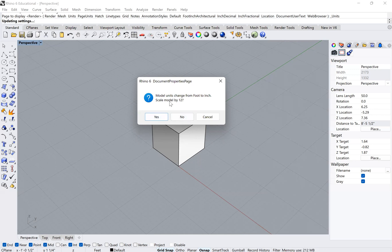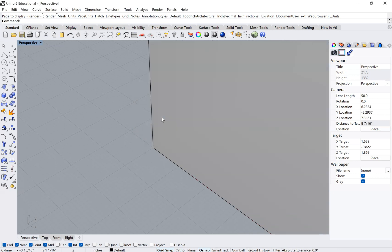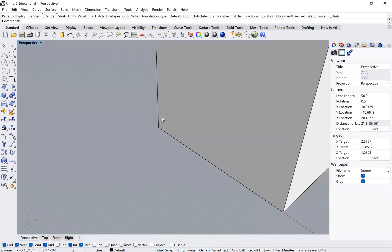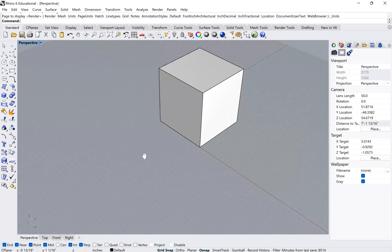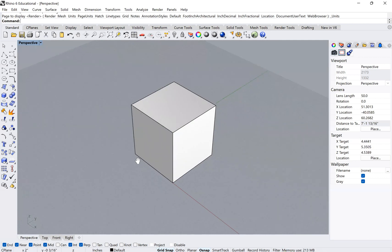So just keep that in mind when you're doing this. In this case, I do want it to scale because I want to keep it the exact same size, just change the units. I'm going to click yes, and you'll see here that it scaled my object relative to the groundscape.